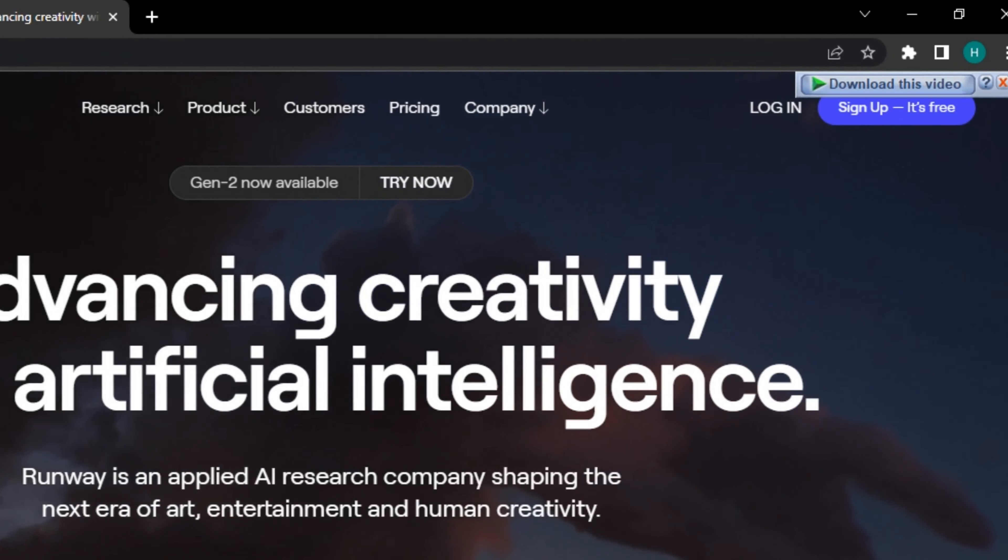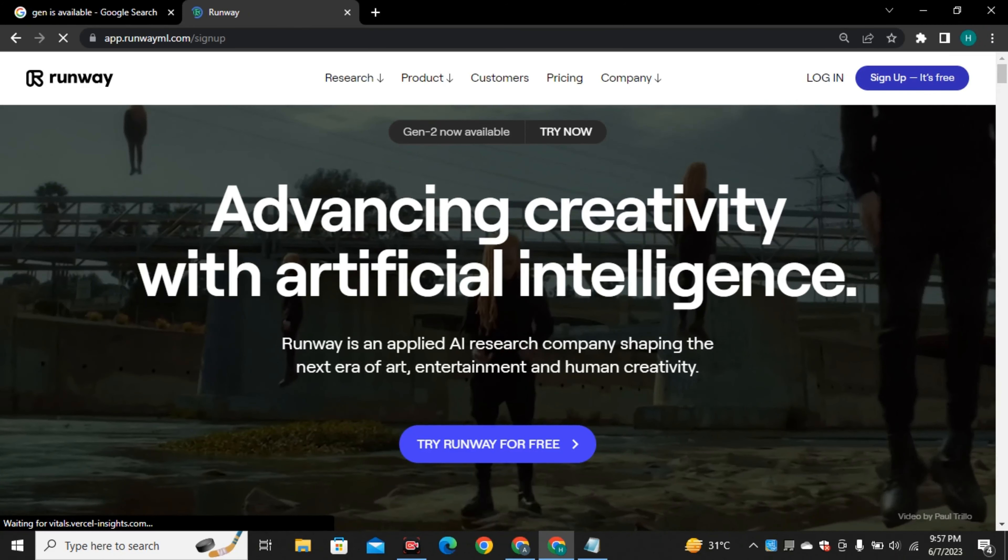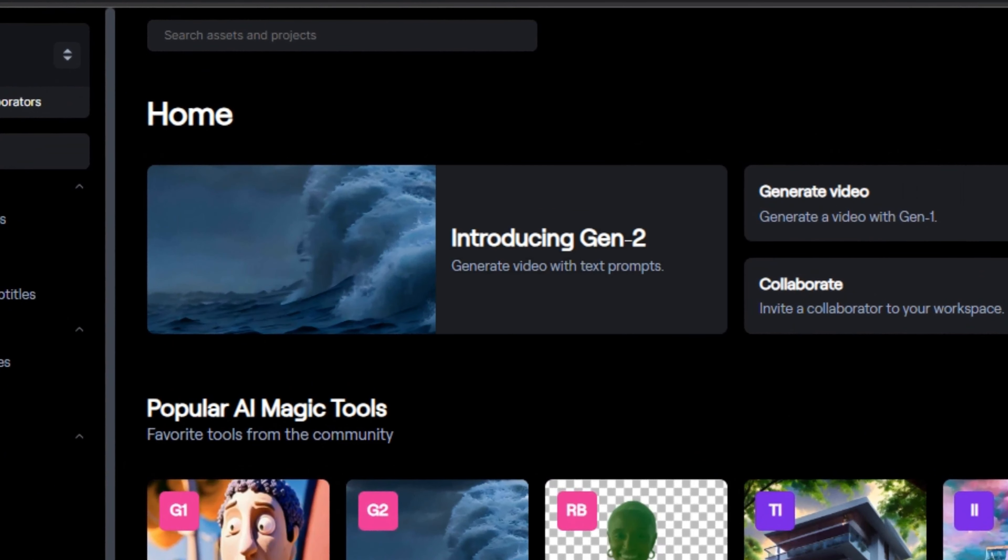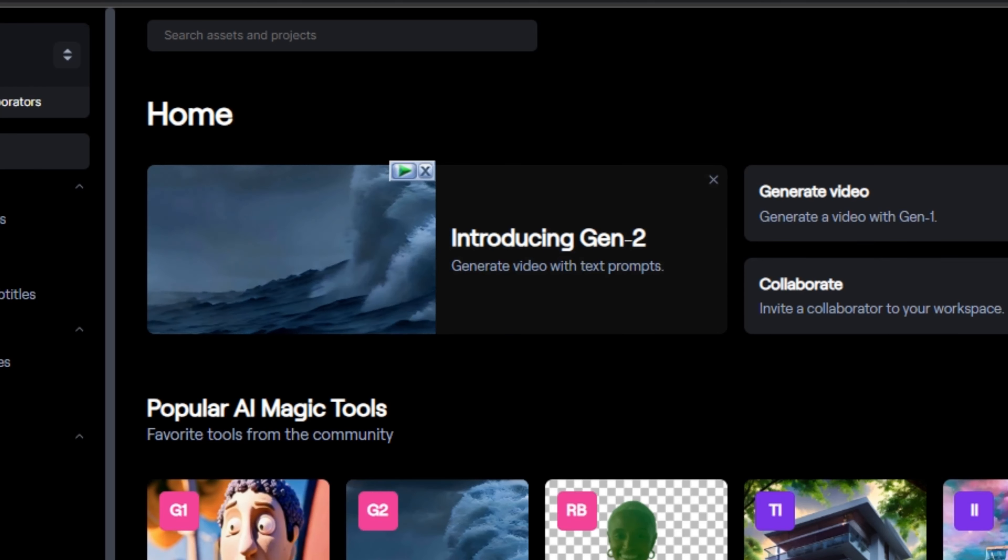Alright, so Gen2 text to video AI model is now accessible to everyone because RunwayML just announced that they are making their Gen2 model publicly available. Before that, it was only accessible for the limited group of people. This is really exciting news because we don't have much text to video generators right now and RunwayML is the best video generator out there.